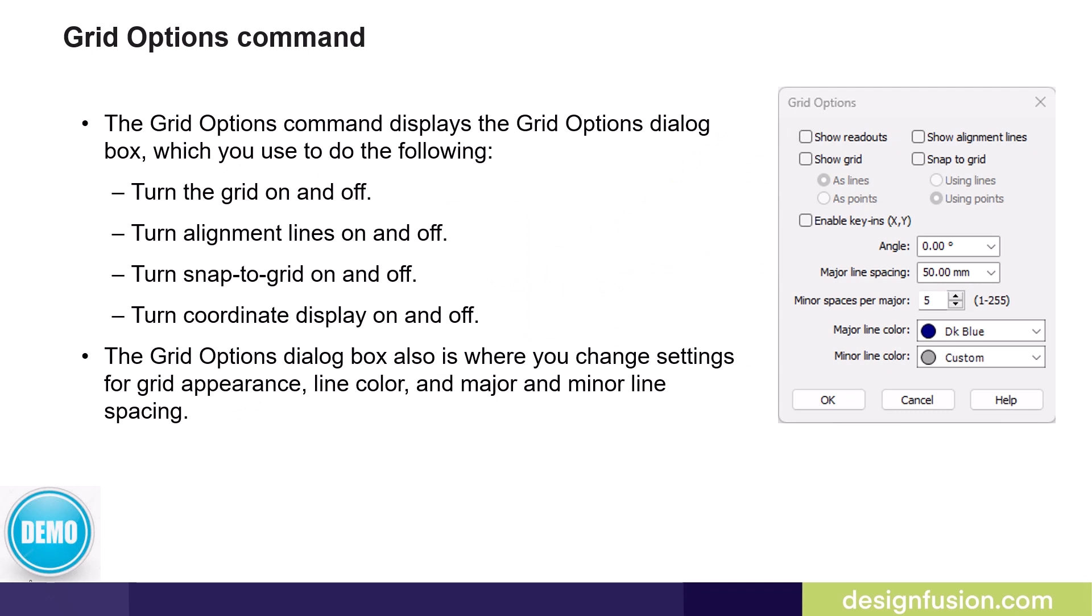Users can also control these options in the grid option dialog. The grid option command displays the grid option dialog box, which you can use to turn the grid on or off, turn alignment lines on or off, turn snap to grid on or off, and turn coordinate displays on or off.